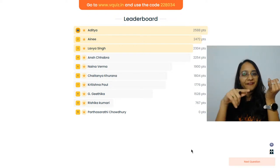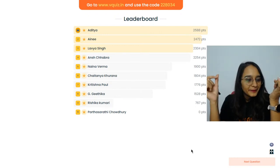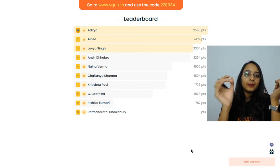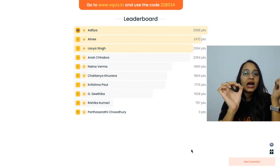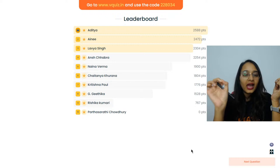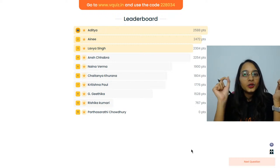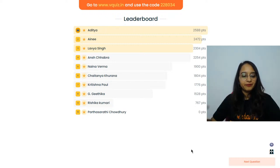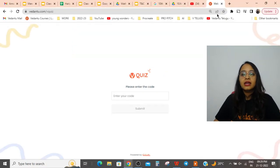Amlan, try again — either go to the website, open a new tab and type vquiz.in, and use the code 228034. Let me quickly show you once: open a new tab and type the address.